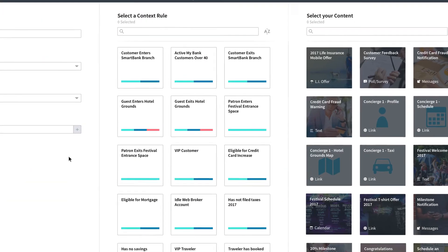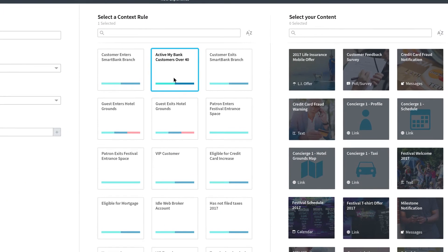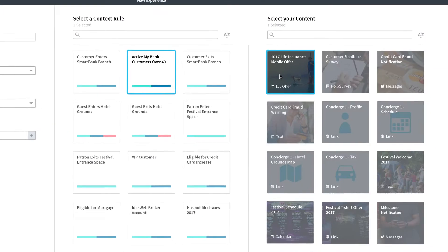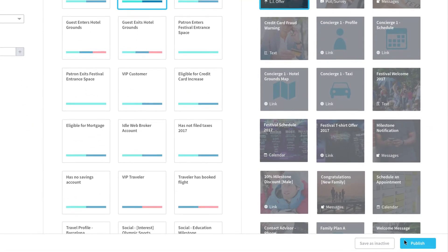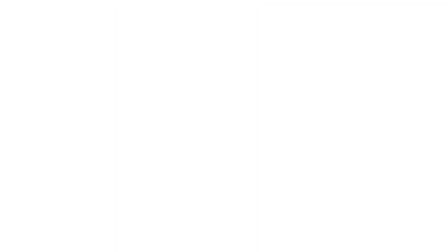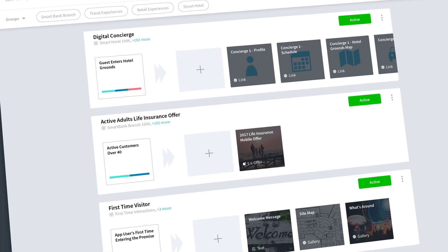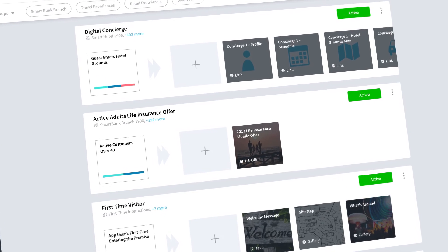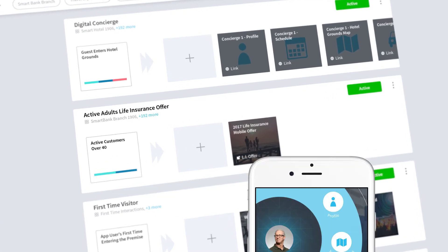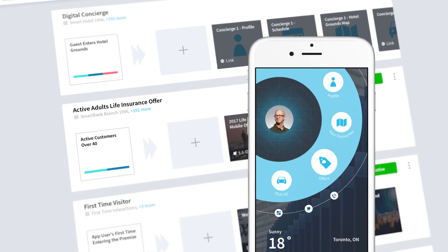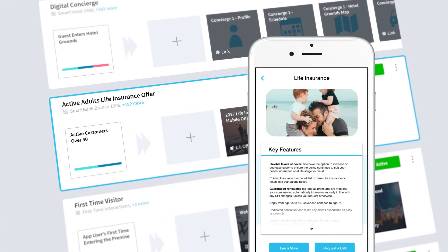Simply associate your context rule with your content and hit publish. And there you have it. In a matter of minutes, you've created an intimate, personalized experience for your customer.